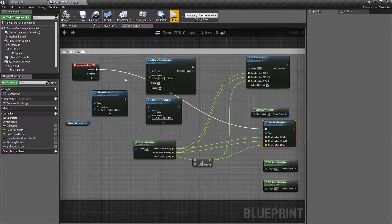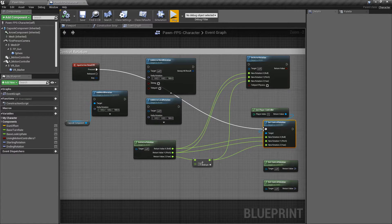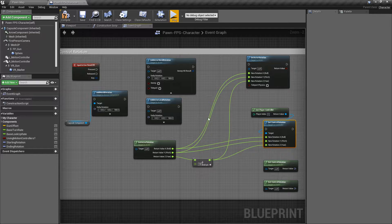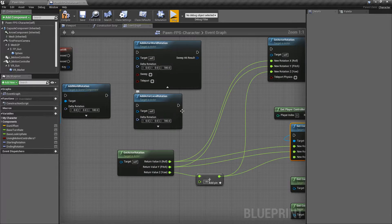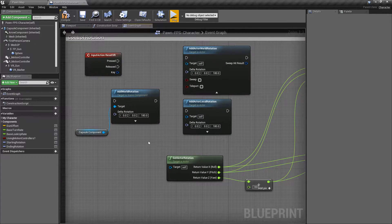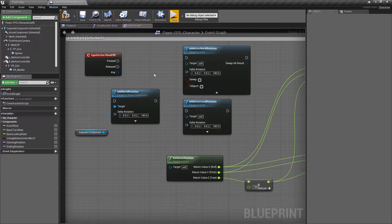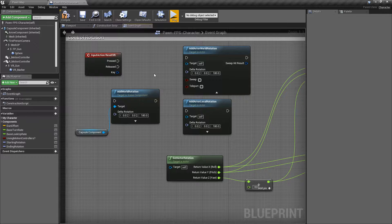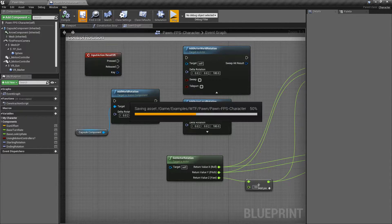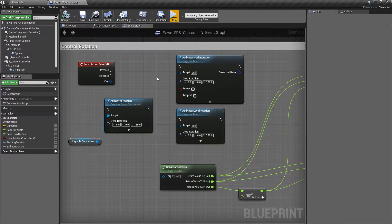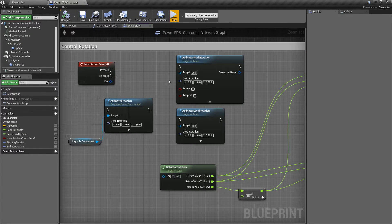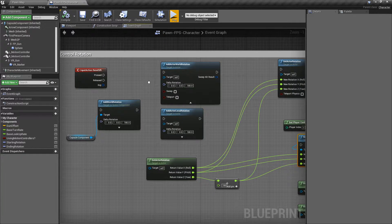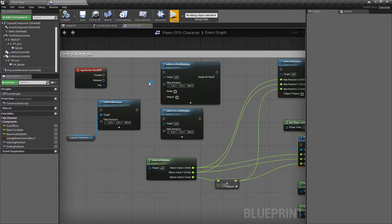But we have to use the Set Control Rotation Node because setting the actual rotation doesn't work as expected because we're using a controller. So if you've ever run into the issue where you're trying to do something with your character, you're trying to move them or adjust them, but your player has control over it and you're using a character controller and the character movement, it's because you're not allowed to override the actual rotation itself directly.